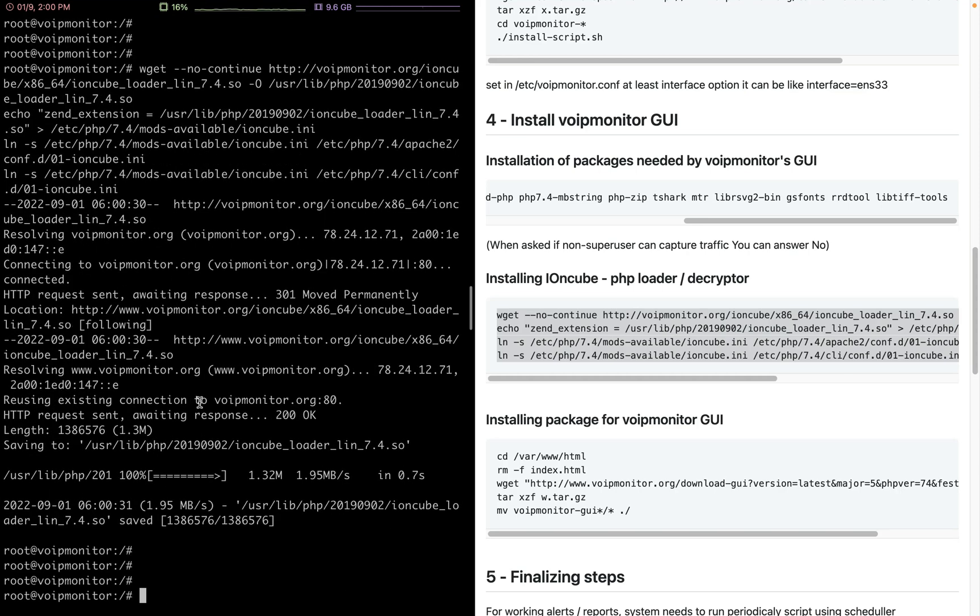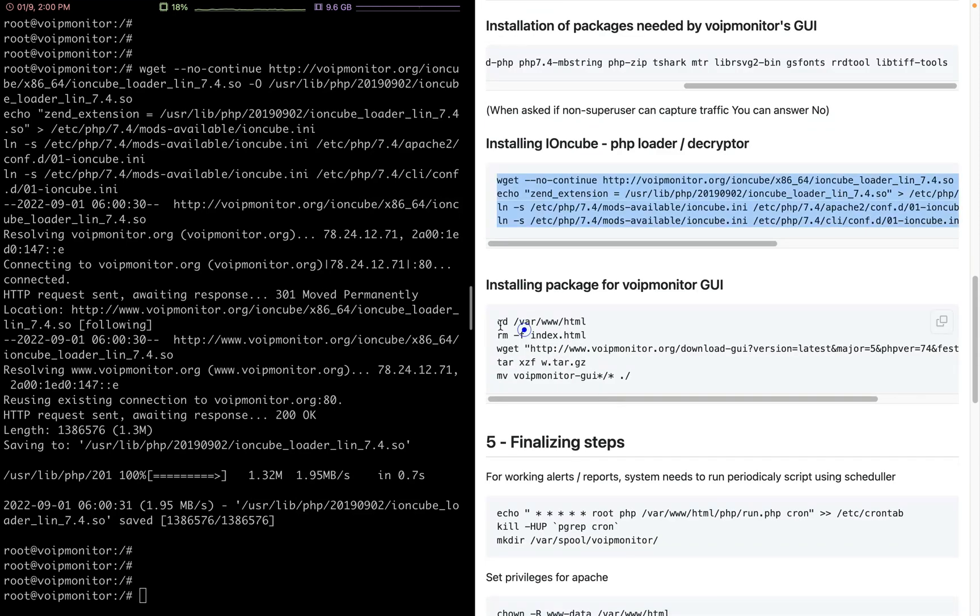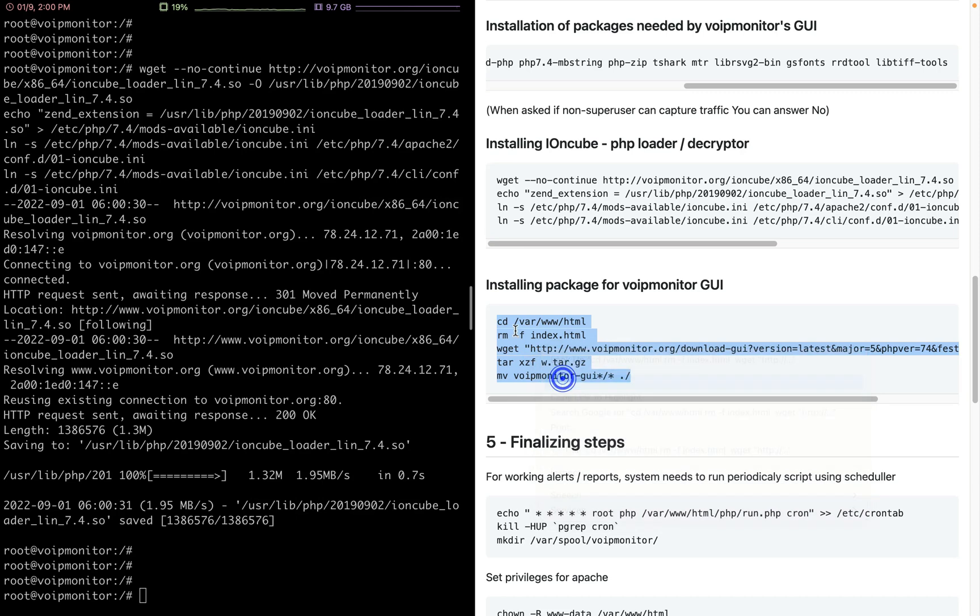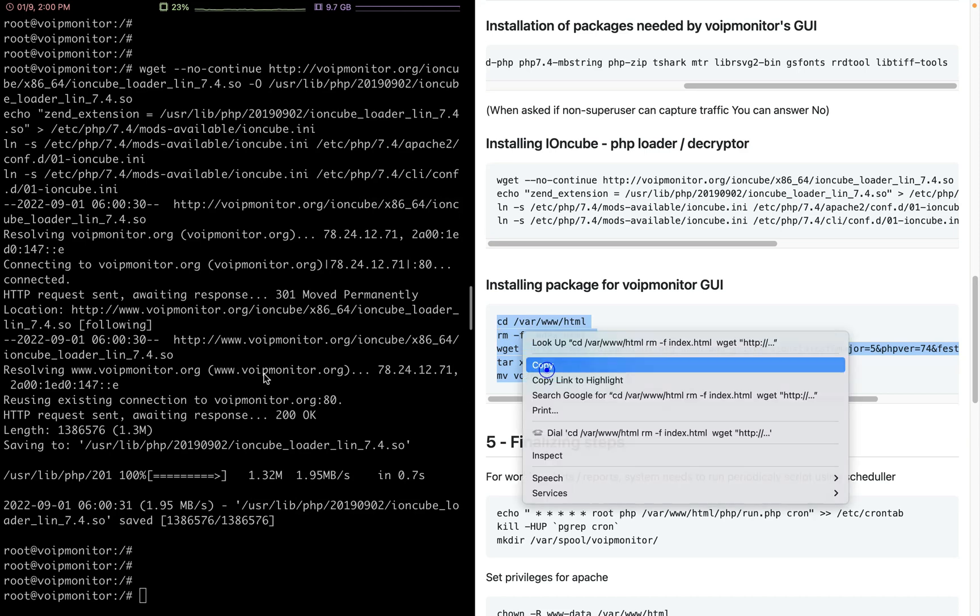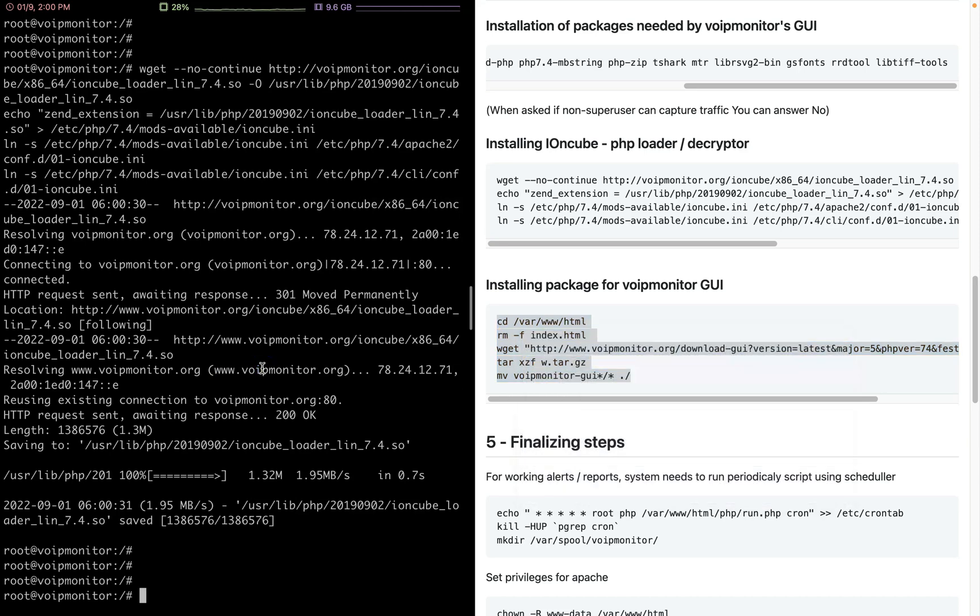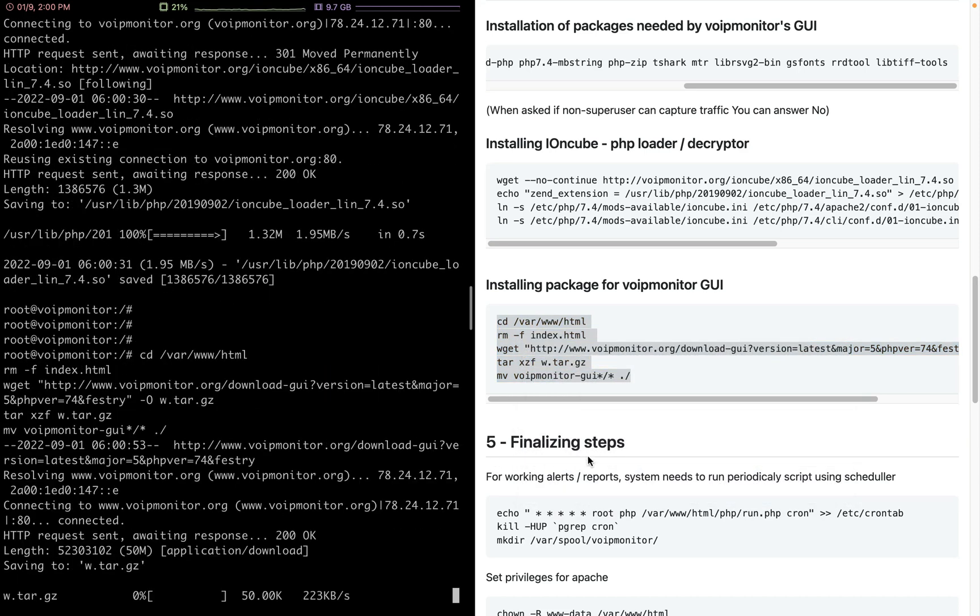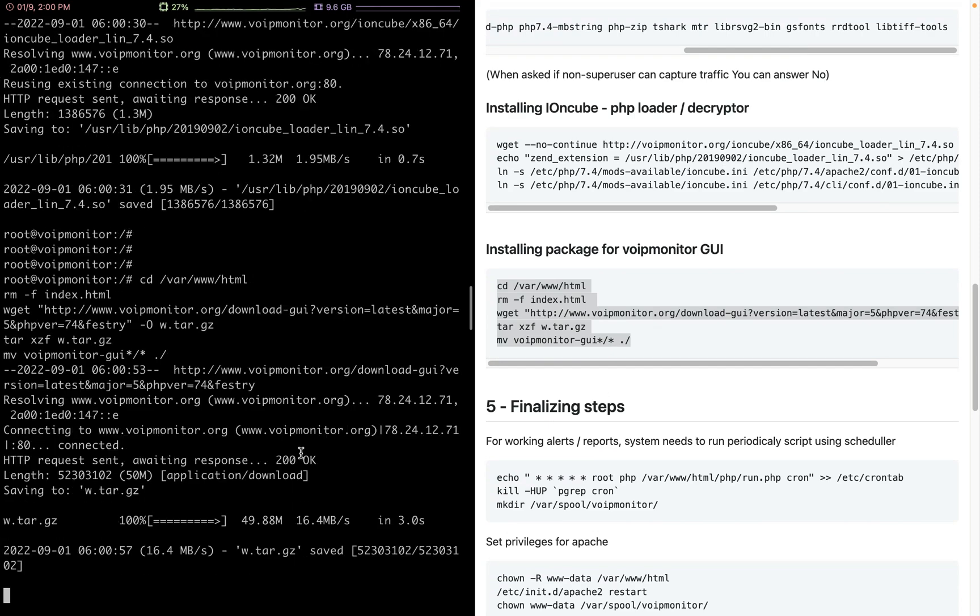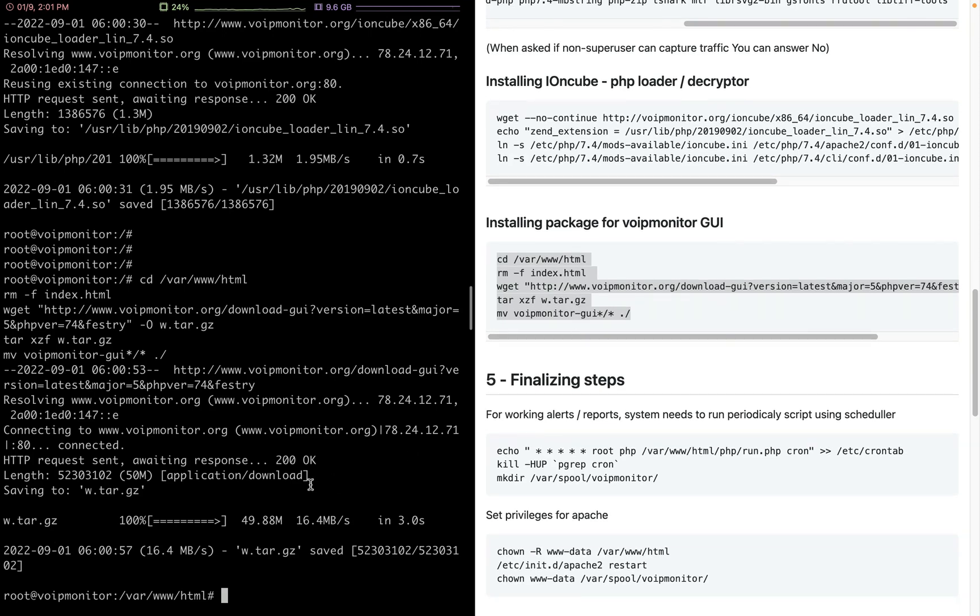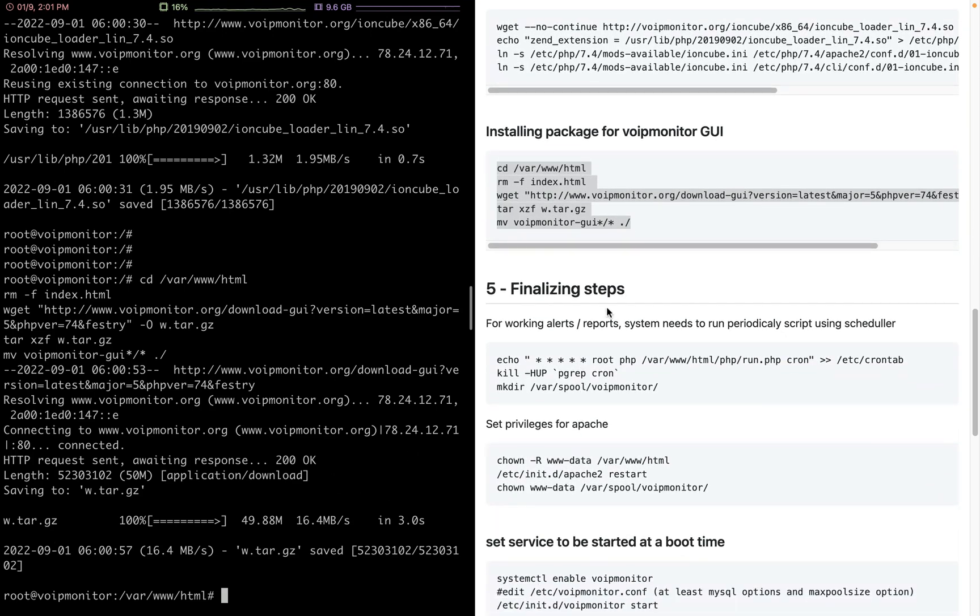We go to /var/www/html, remove the default index.html, get the VoIP monitor GUI, and then move it to the required folder. The GUI is there. Of course, we have one more step that we will go to, but before we go to the installation step, let's do the finalization steps.